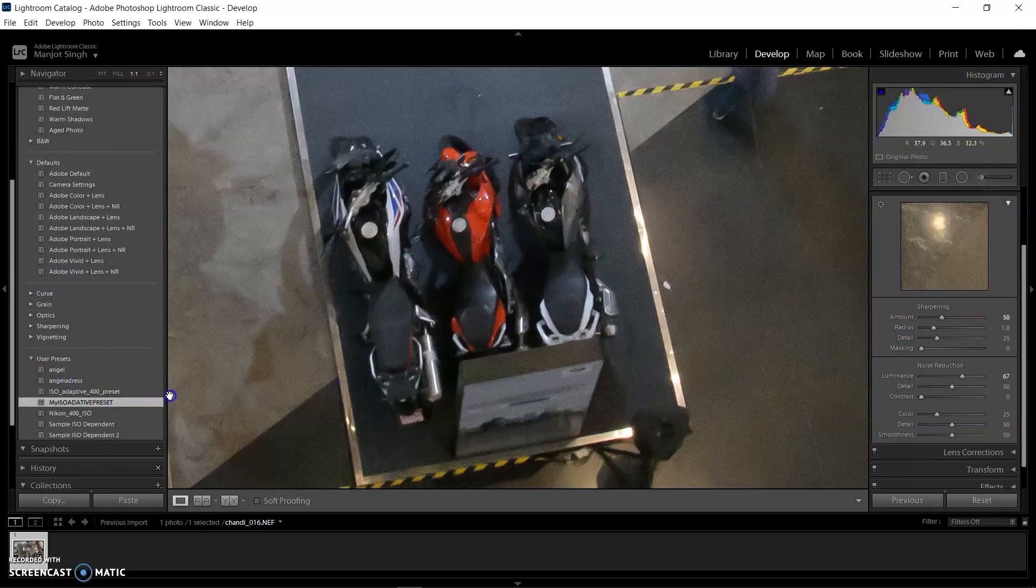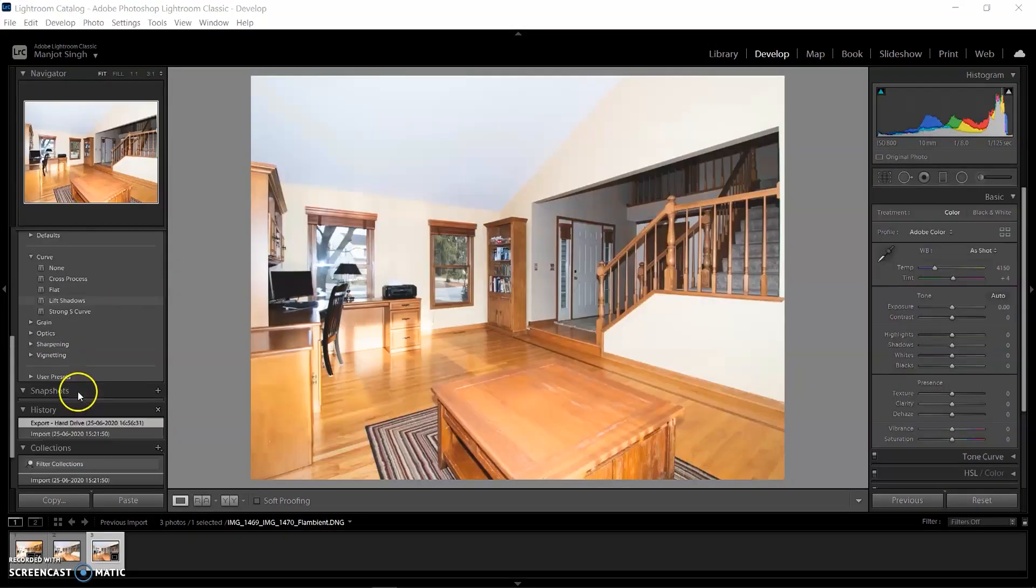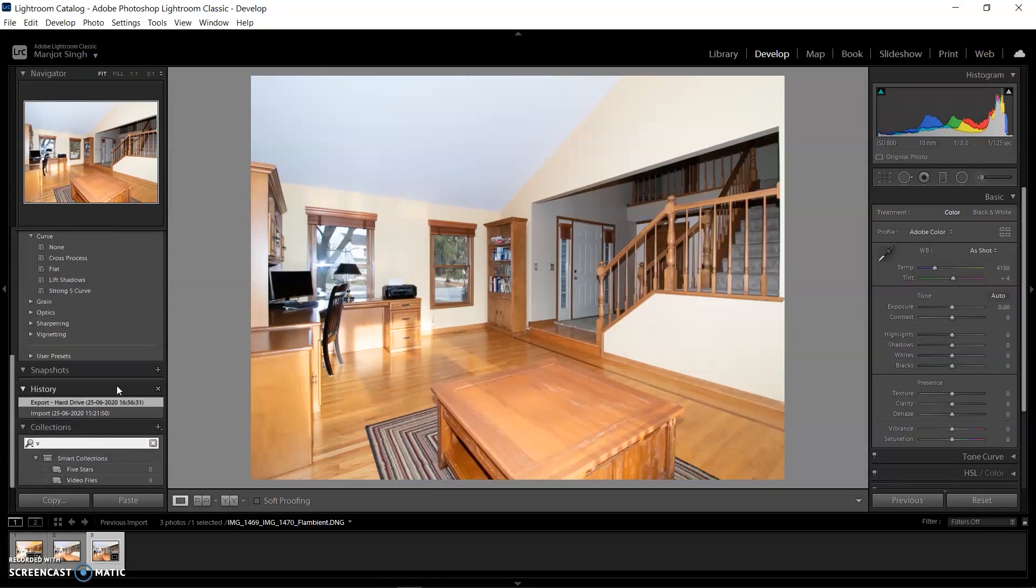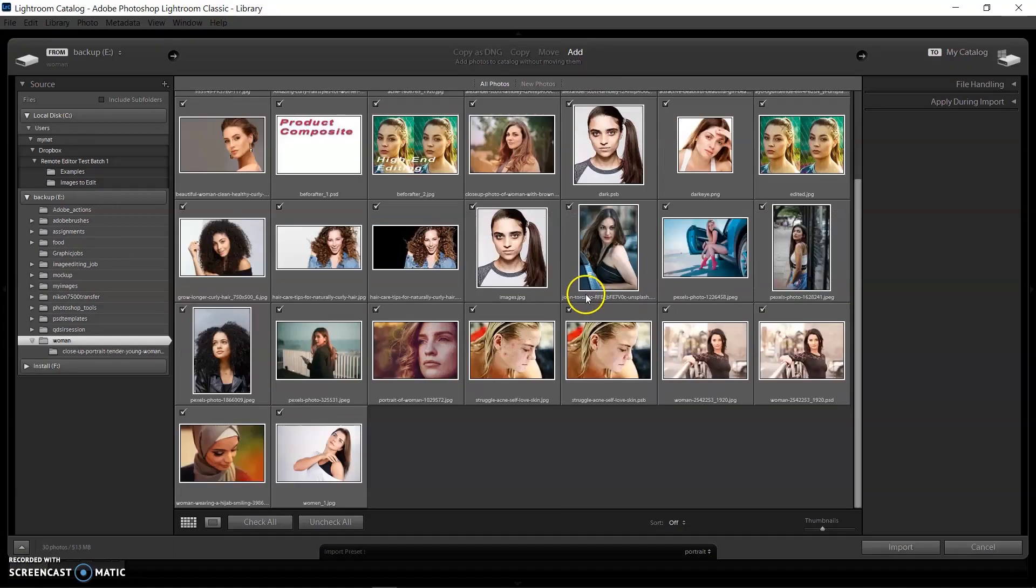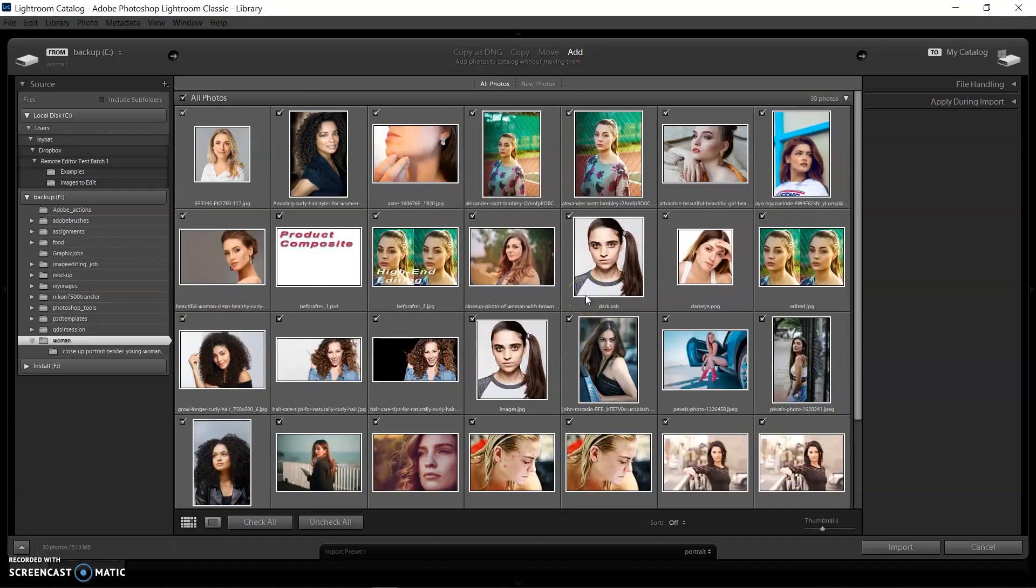With this release, you'll also experience performance improvements like searching and filtering large numbers of collections, scrolling through your catalog grid in the Library module using arrow keys, mouse, trackpad, or touch, most noticeable with larger catalogs.